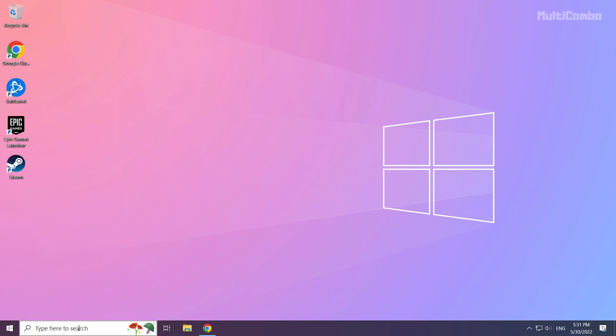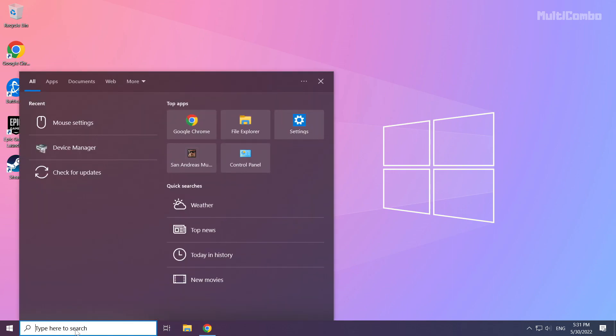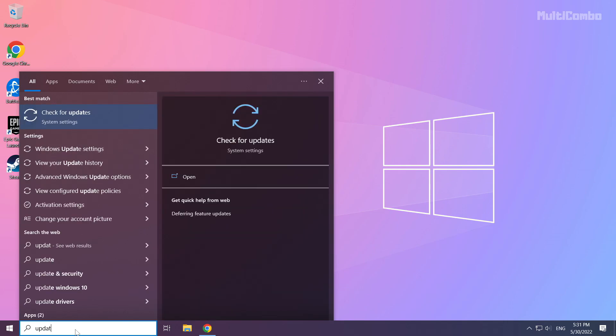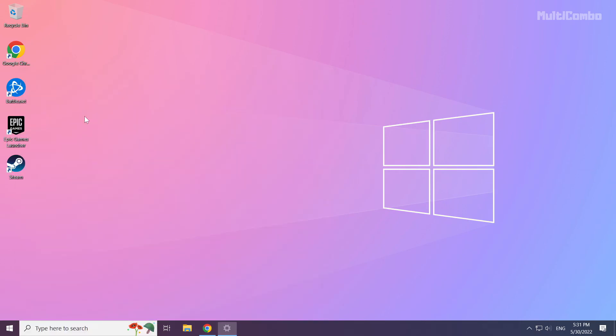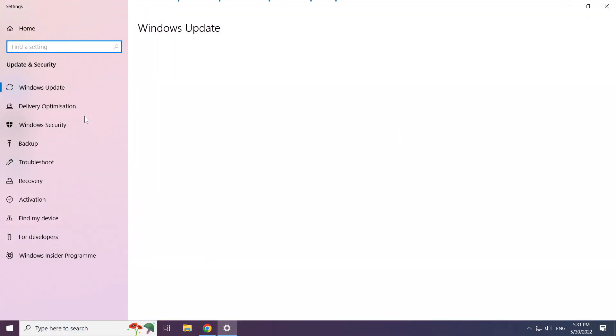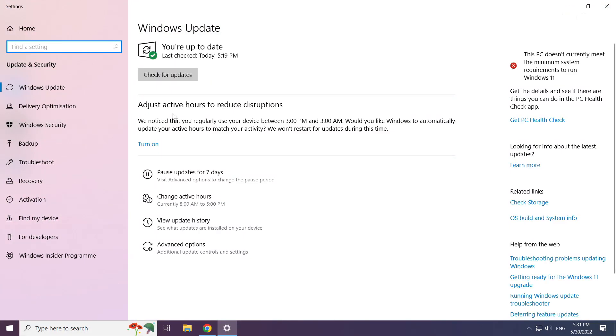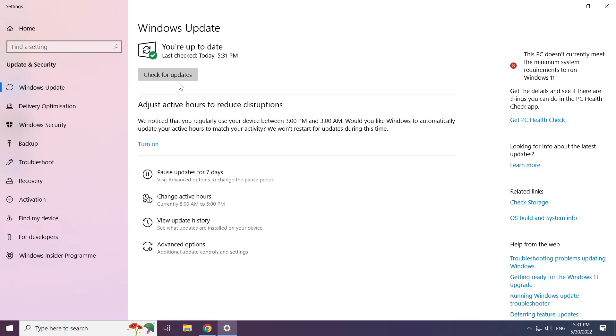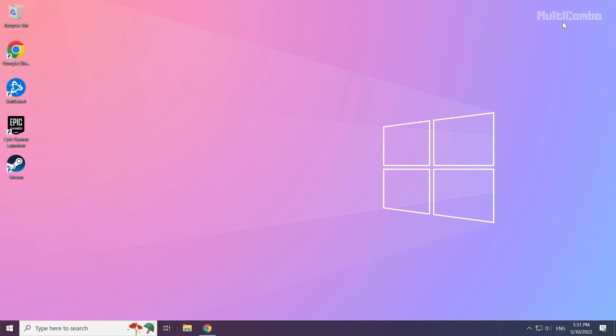Click the search bar and type update. Click check for updates. Click check for updates to start the Windows update process.